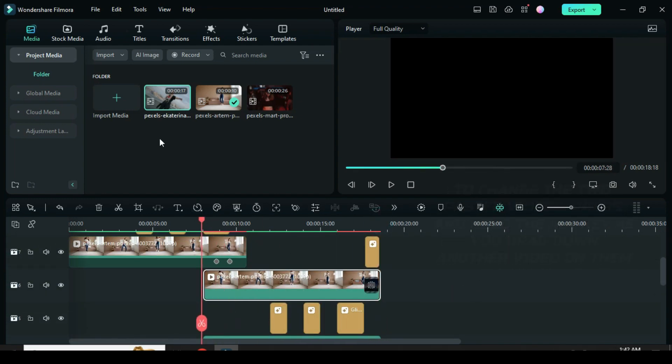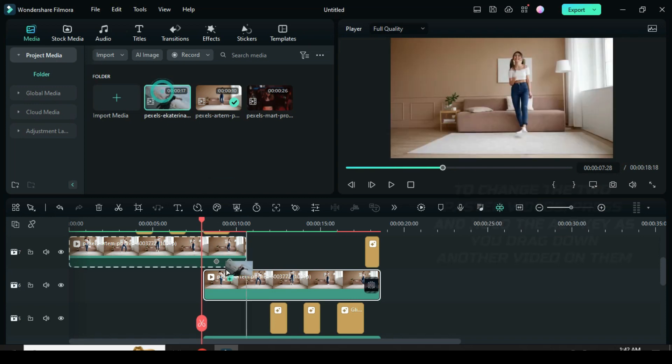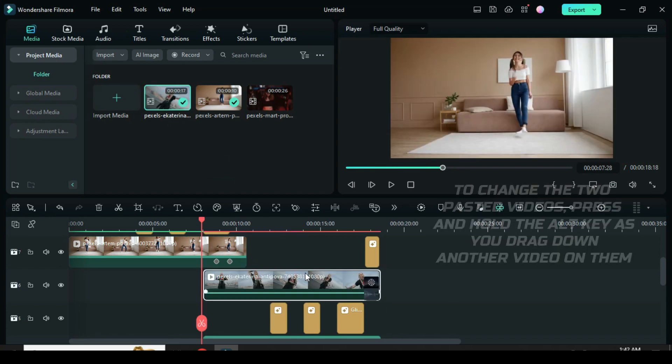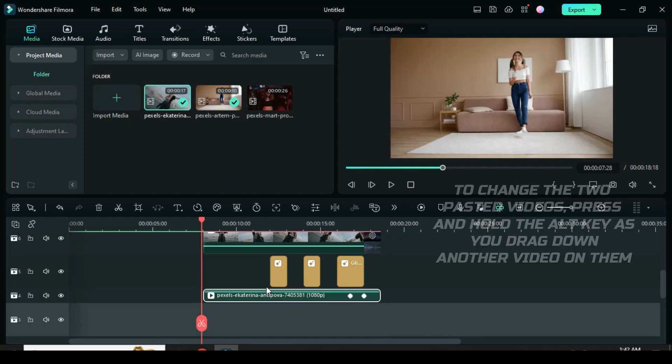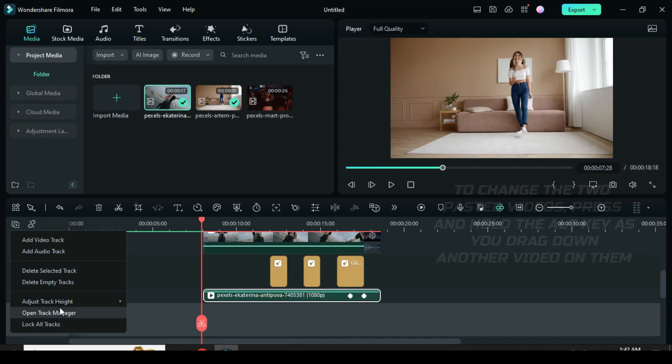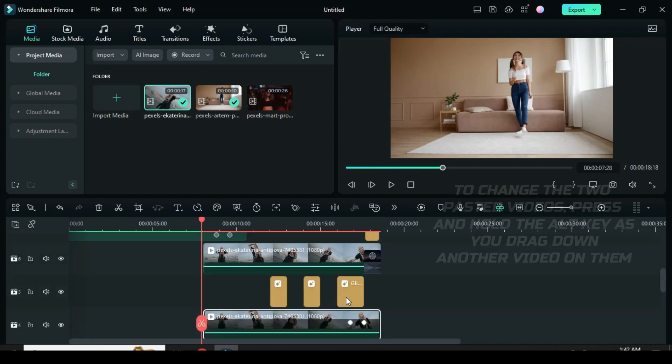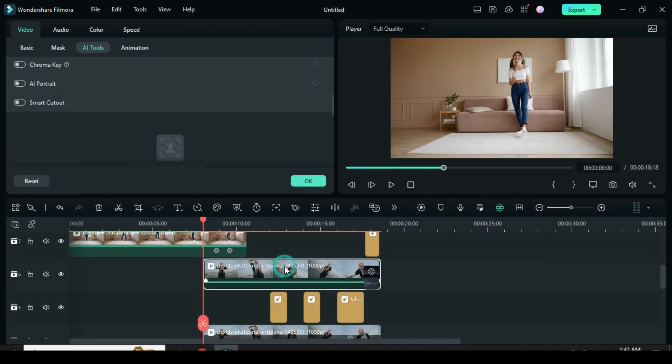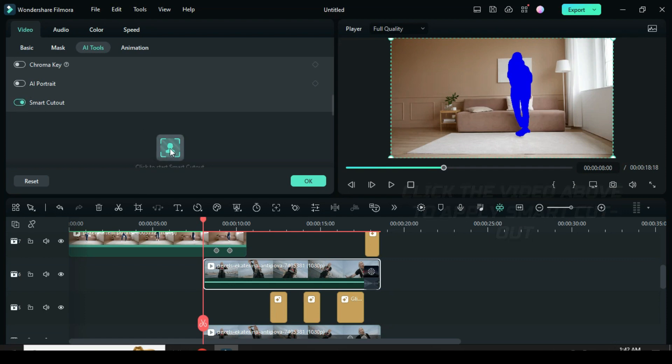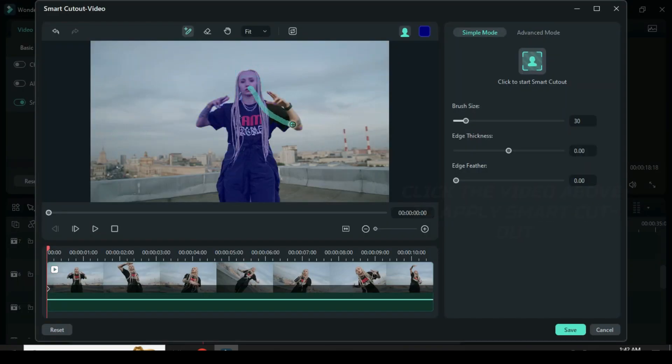To change the two pasted videos, press and hold the alt key to drag down another video as shown to effect change. Then click the video above to apply smart cutout as shown earlier. Move playhead before the effect.